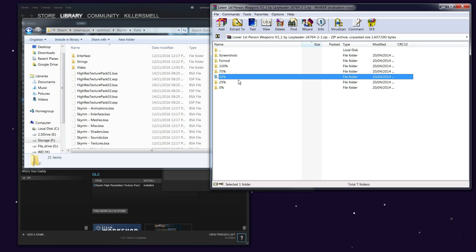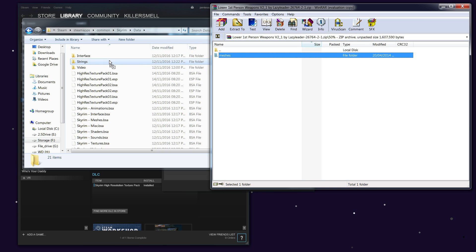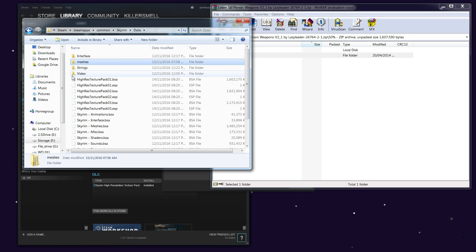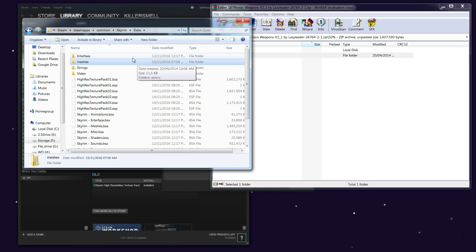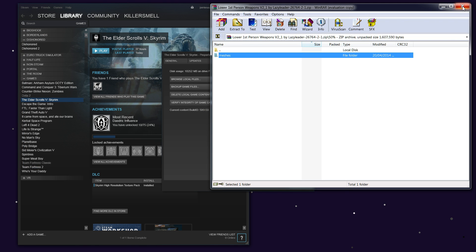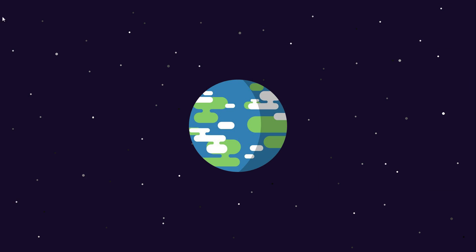Then you simply copy over which first-person lowering percentage you want. In this case I'm going to go for 50. I'm going to open up 50—there's a Meshes folder—and just move the Meshes folder over into the Data folder. Simple as that. That's it, done. Now we're going back in-game and I'm going to show you how to activate it.